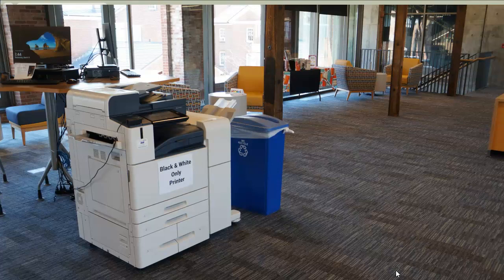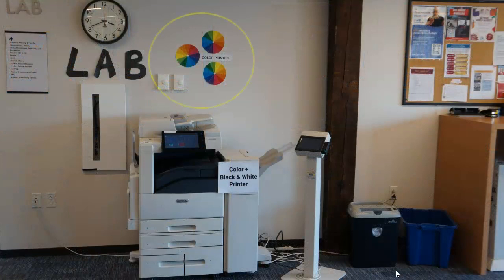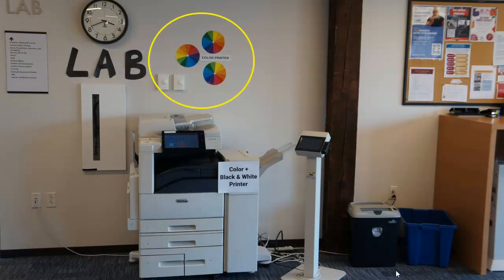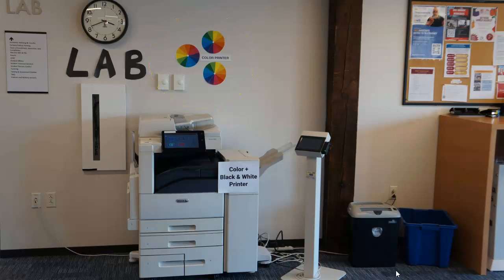To collect your print job, go to your selected STCC printer. If you have a color print job, make sure to go to a color printer. One is located in the library near the circulation desk.